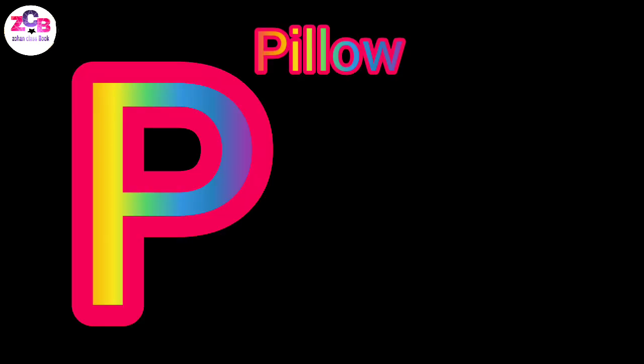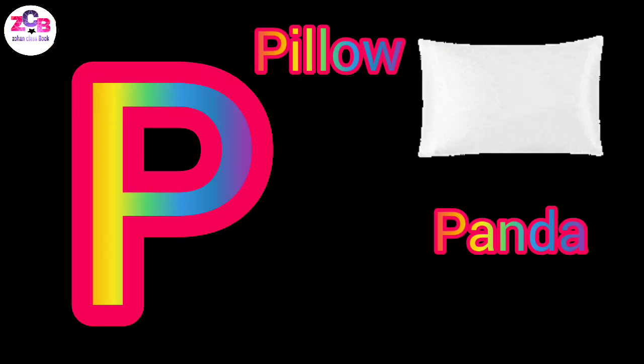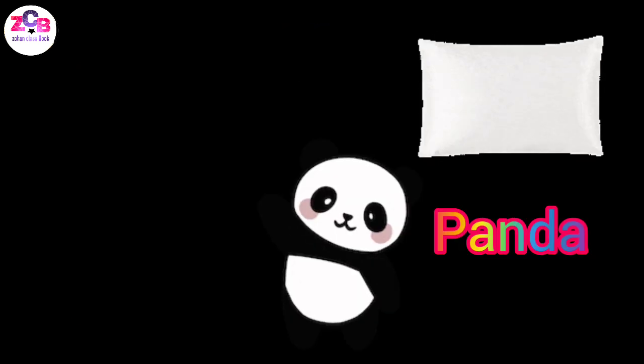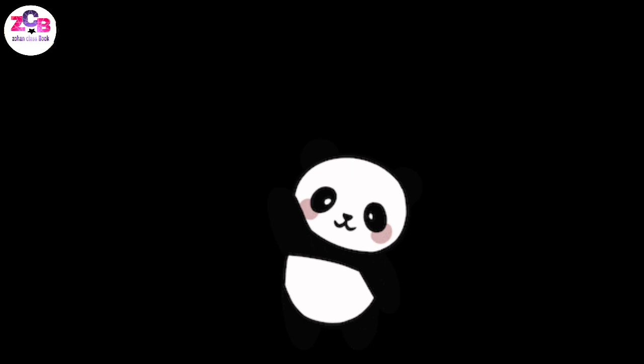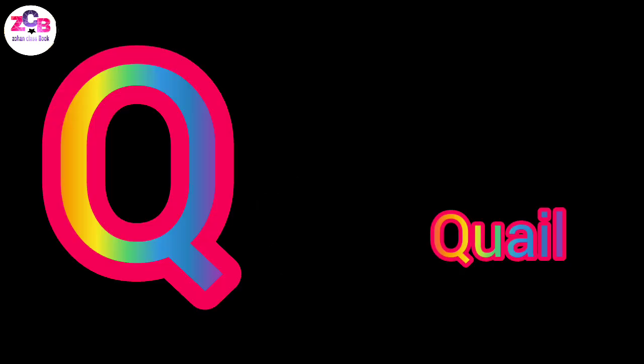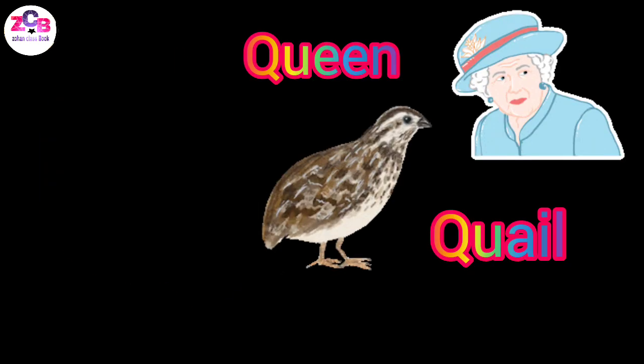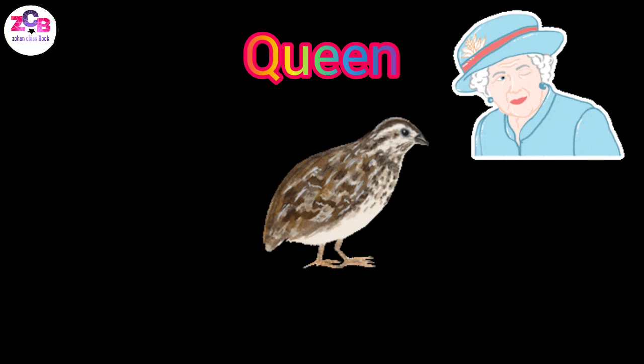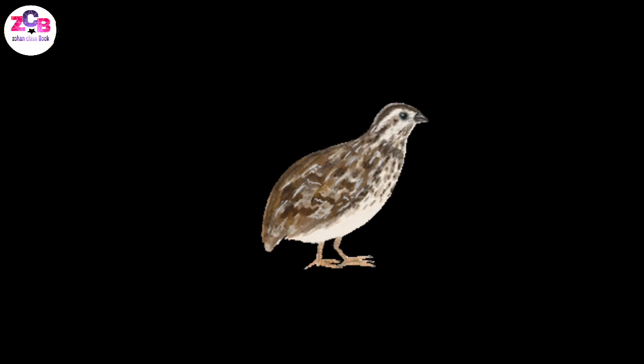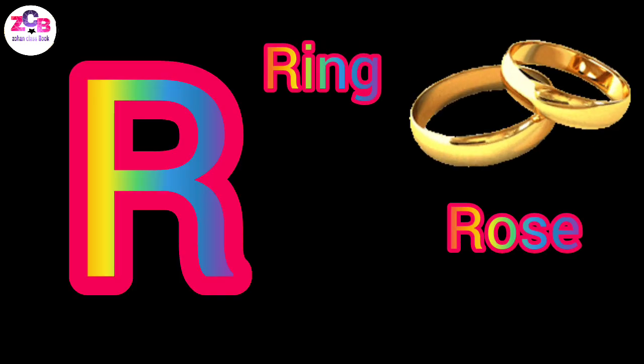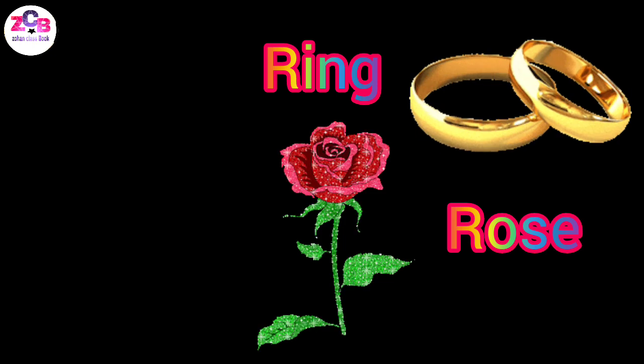P for pillow, P for panda, Q for quill, Q for queen, R for rose, R for ring.